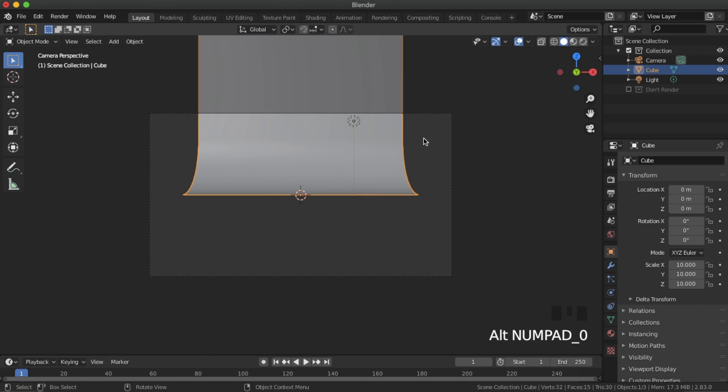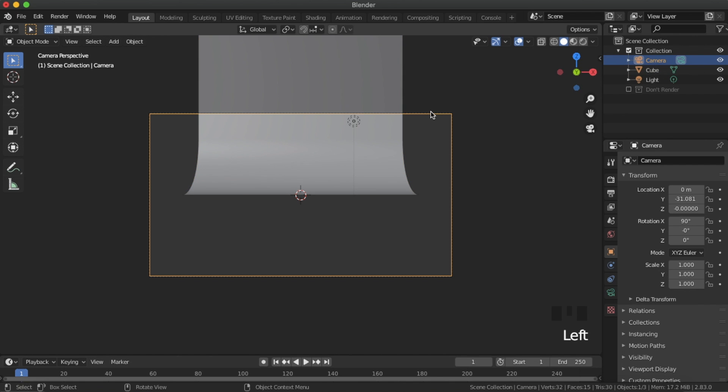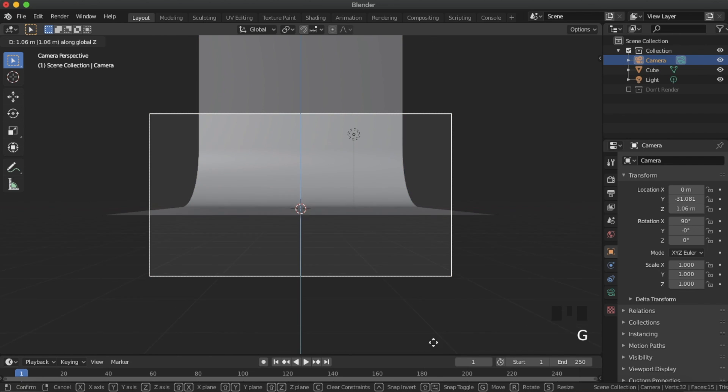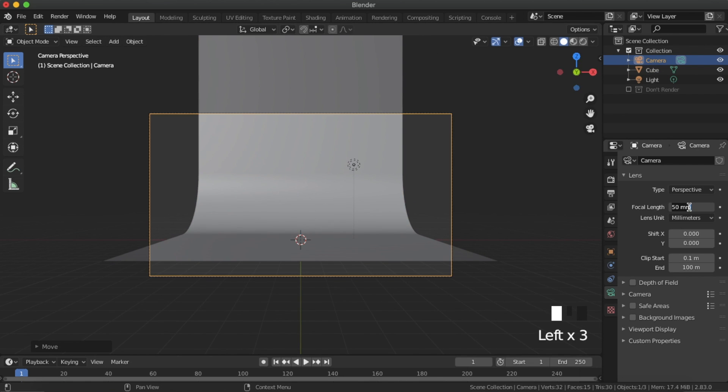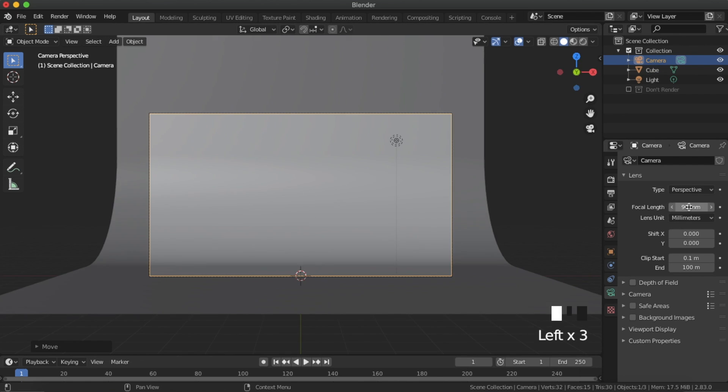Now that we are done with the background, position the camera in front of the background and set the focal length to 90 or so.